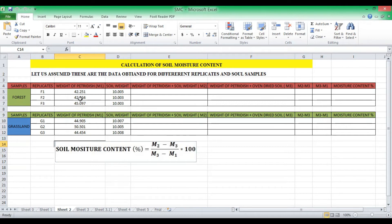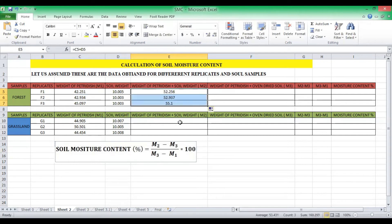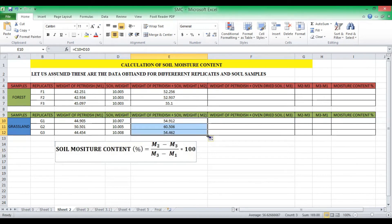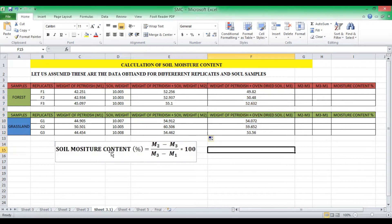In Excel, put an equal sign, then add the weight of the petri dish plus the weight of the soil to get the M2 values for forest area. Similarly, for grassland area, weight of petri dish plus weight of soil samples added gives you the M2 values. After 24 hours, we took out the petri dishes from the oven and weighed them. These values are the weight of the petri dish and oven-dried soil, which is M3.